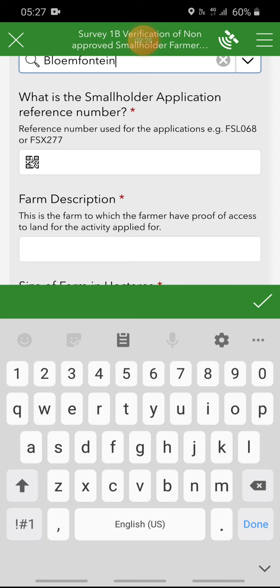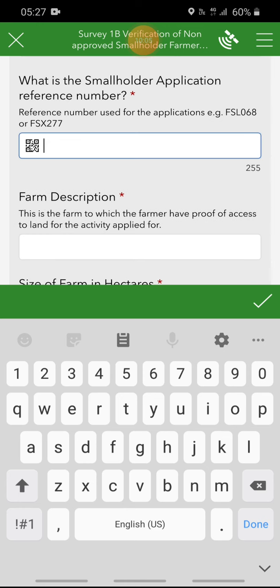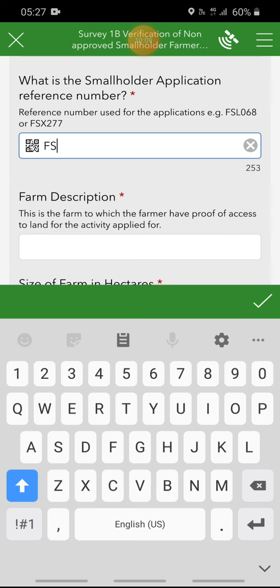The next question is: what is the smallholder application reference number? Always make sure that you type in the reference number accordingly — if it is captured as capital letters with no spaces, please make sure that you capture it exactly that way. We have also included a barcode scanner so that in the future, when all forms come with a barcode, you can scan it. For this exercise, type in the reference number and move on to the next question.